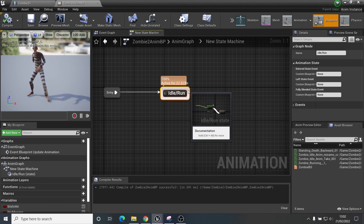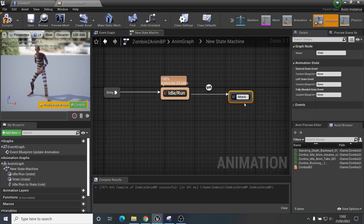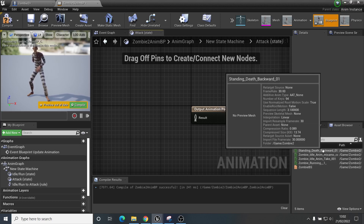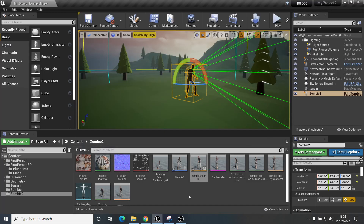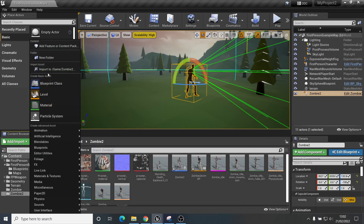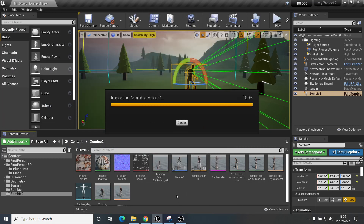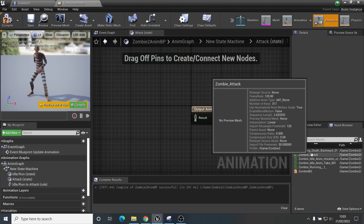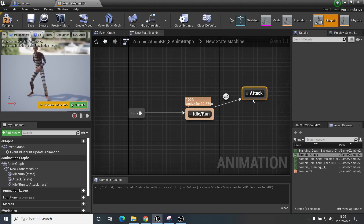What we need now is another state — an attack state. Add a state and call it 'attack', then open it up. I'll import my zombie attack animation: Add Import, import to game, select the zombie attack animation file, import all. Now I have the attack animation and I'll drag that in — this is the animation that will play in the attack state.